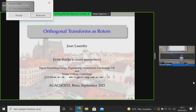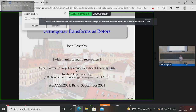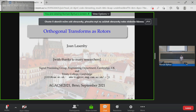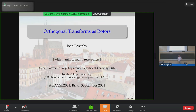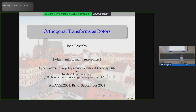It's quite an interesting experience after two years. What I'd like to do today — I've just told Leo that I won't take 40 minutes, but I see I've got 38 slides, which I'm not quite sure how that happens. Hopefully I'll get through some of them quite quickly. I want to talk about orthogonal transforms as rotors, but I want to talk a little bit more generally to start with.